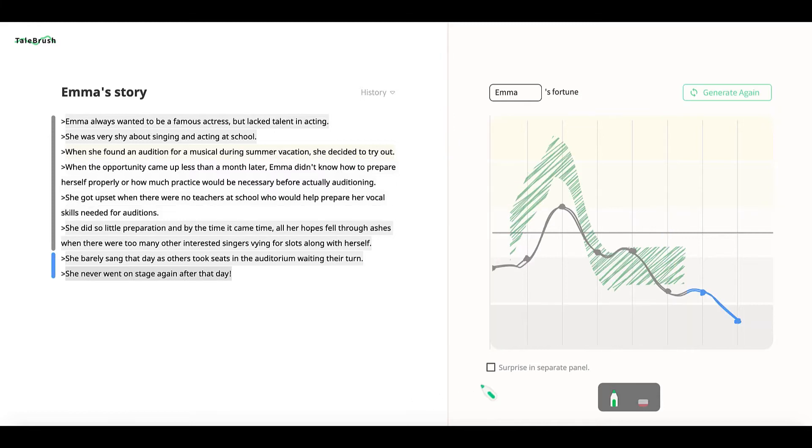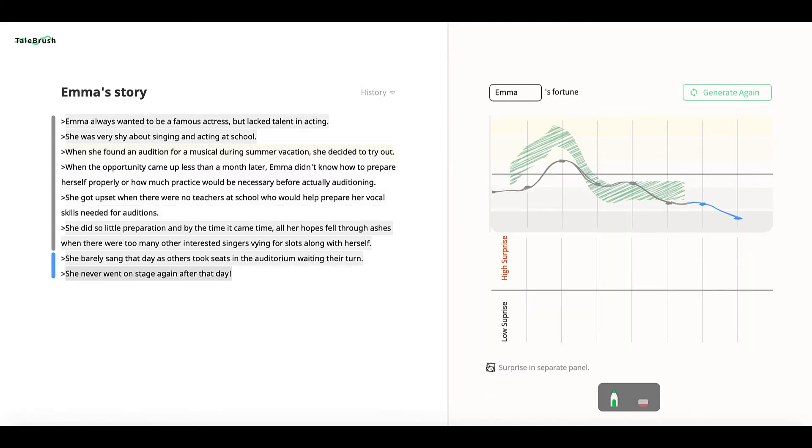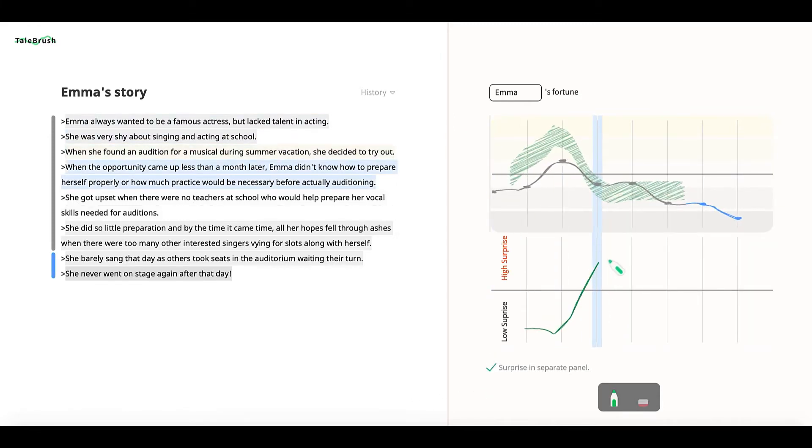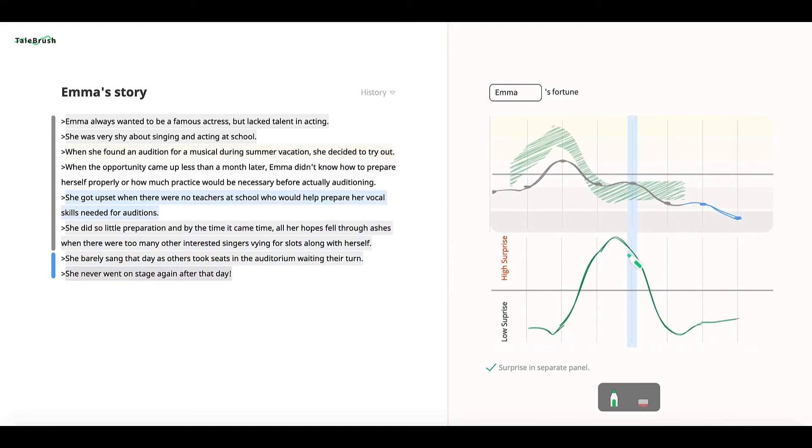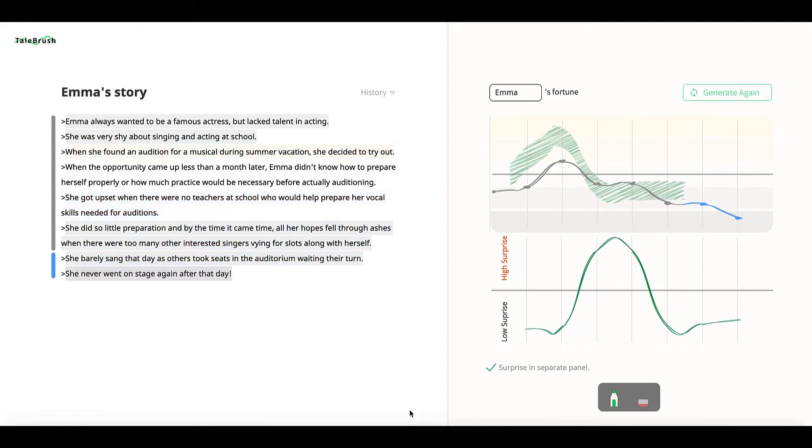Moreover, the user can use multiple line sketching to control multiple attributes. Here, the user is specifying the level of surprise in the generated sentences.